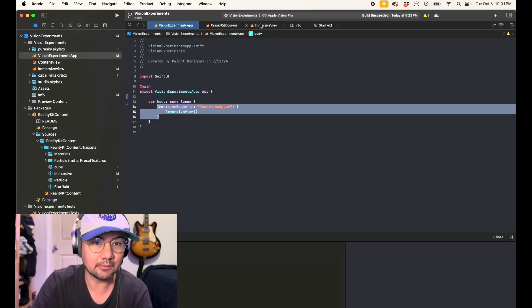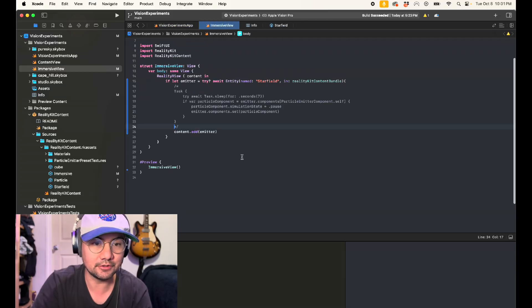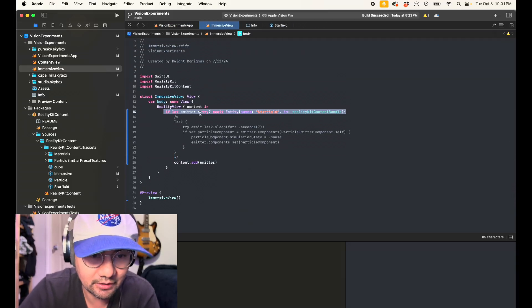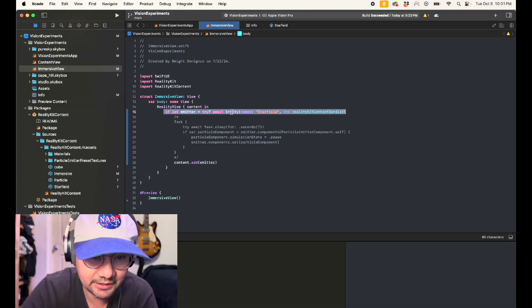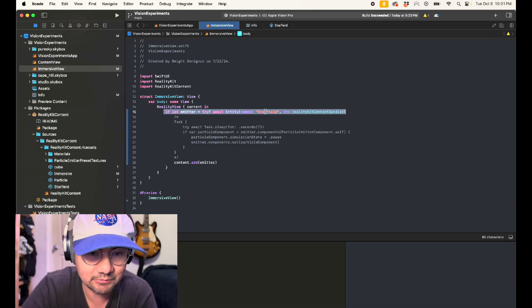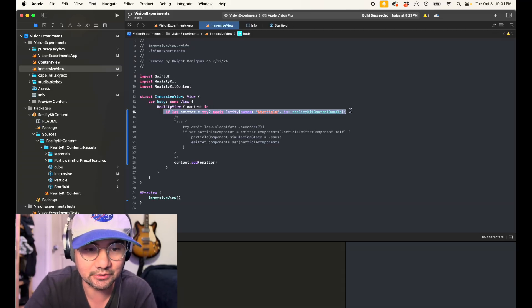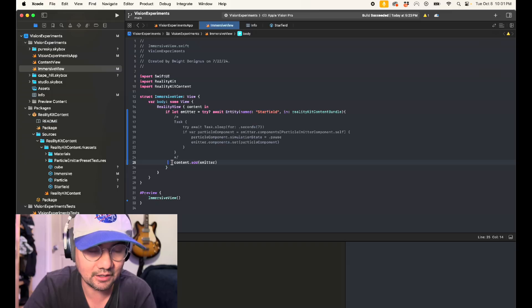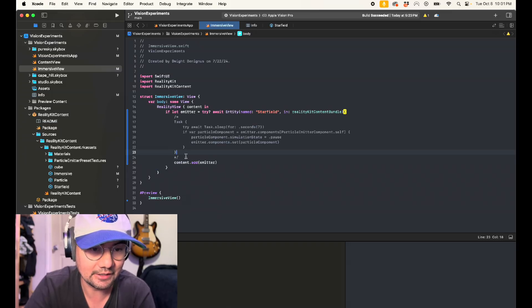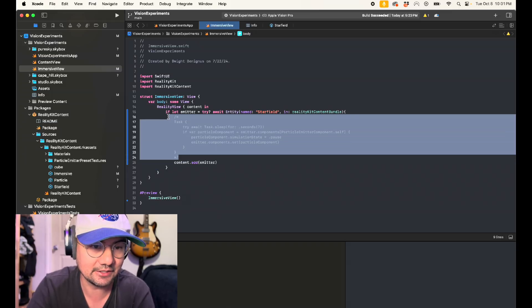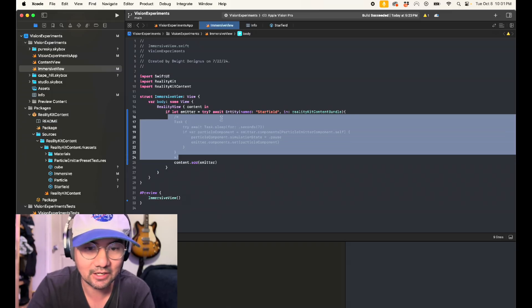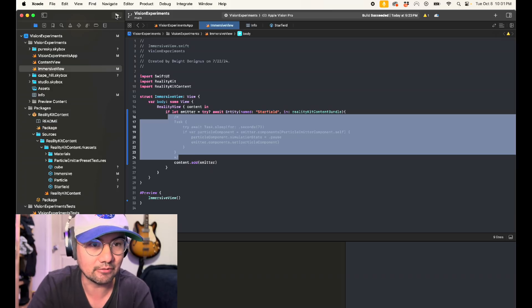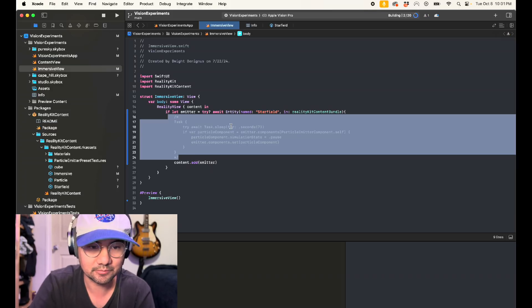Okay, so I'm going to go to my immersive view. The code is very simple. If let emitter try await entity named star field in reality kick content bundle, and then content dot add emitter. Now I have a task here that's commented out and I'll talk about it in a bit. But let's demonstrate that code right now. See what happens.